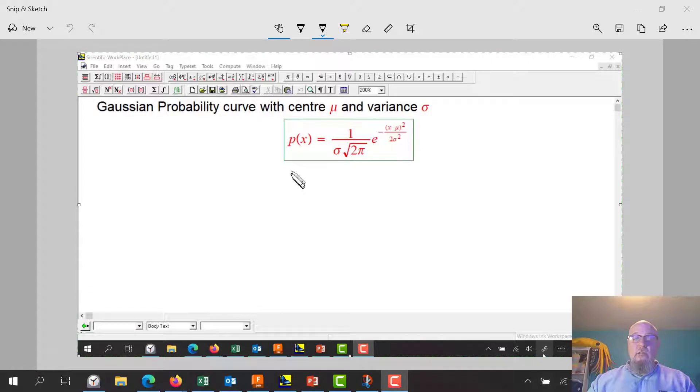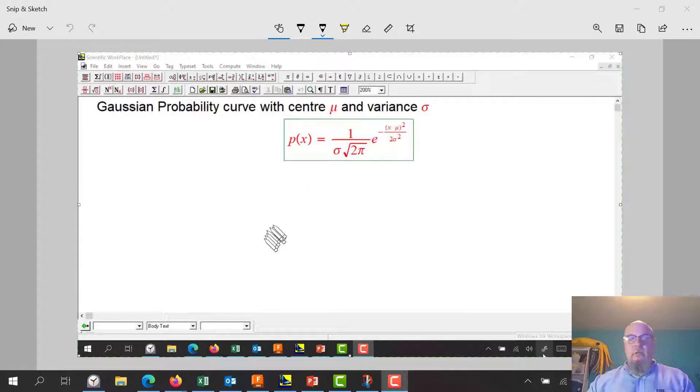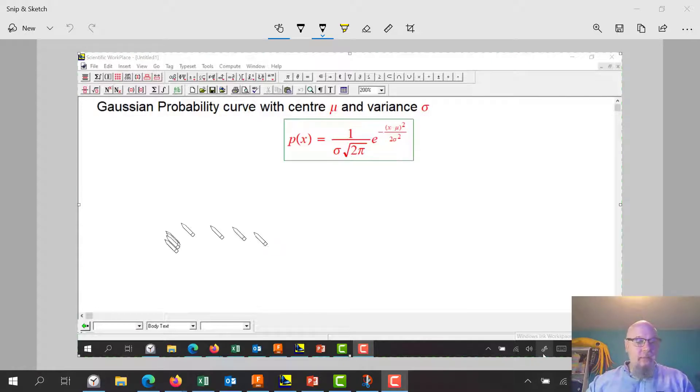Here's your equation for a Gaussian probability curve. You call it a bell curve, a normal curve.